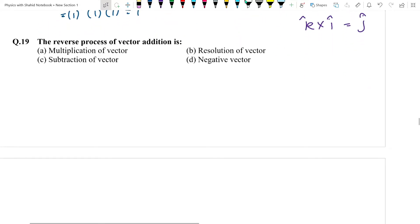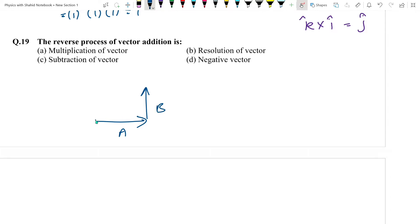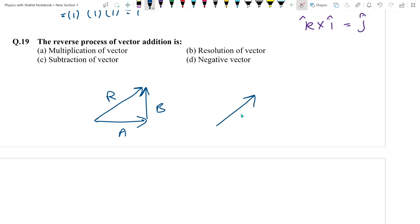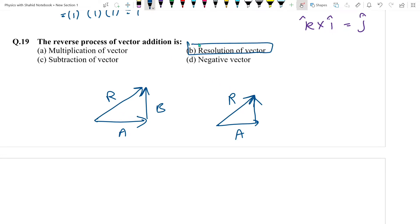Question number 19: The reverse process of vector addition. In addition, two vectors are combined to make a resultant. In resolution, one vector is broken into two components. So joining to make one = addition; breaking one into two = resolution. The reverse of vector addition is resolution of vectors (not subtraction).